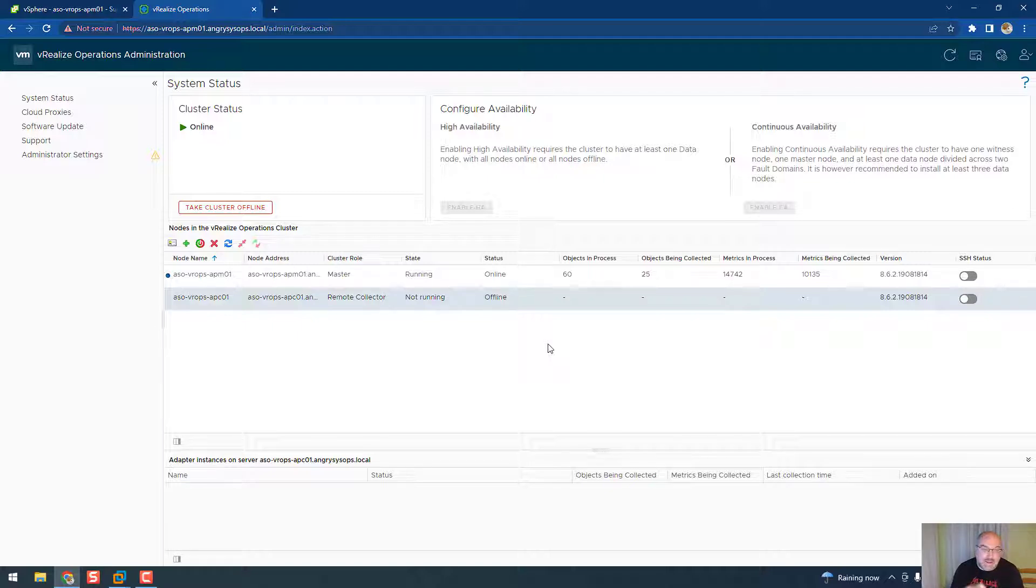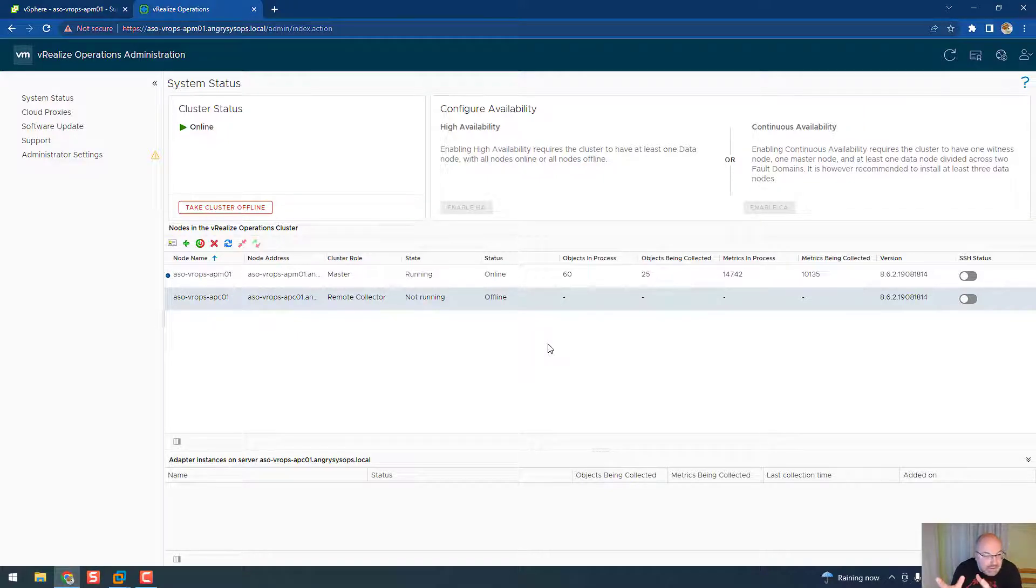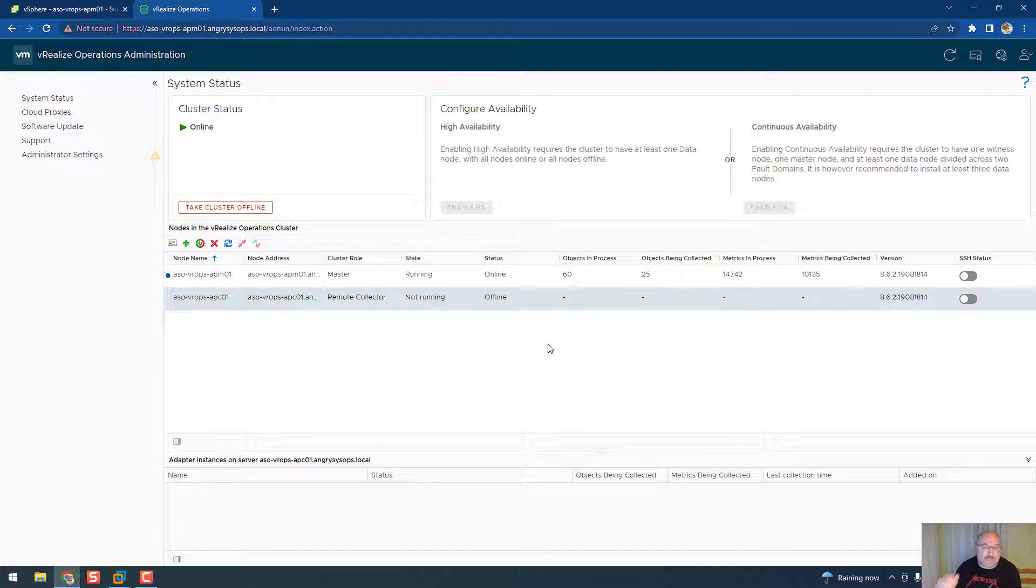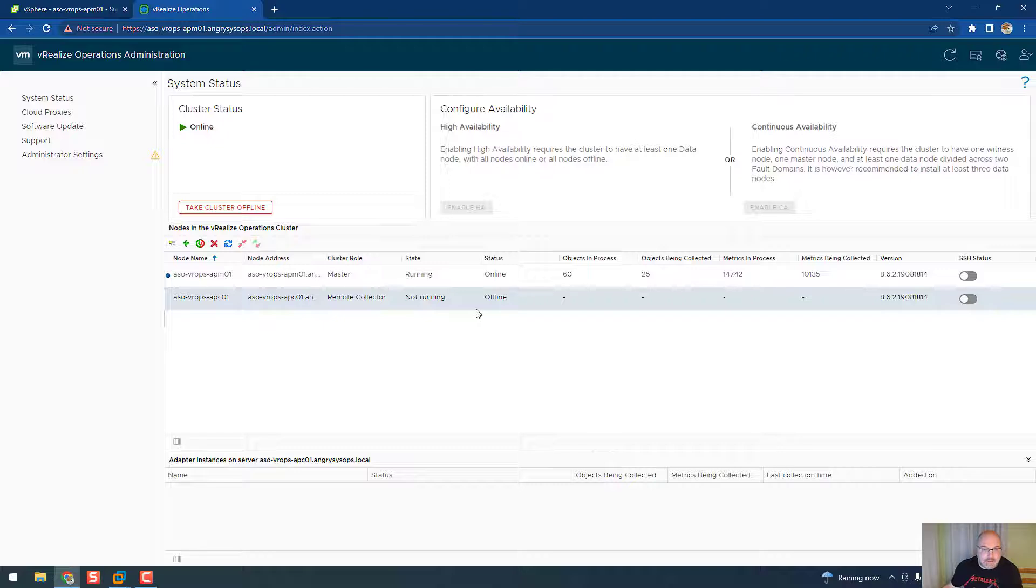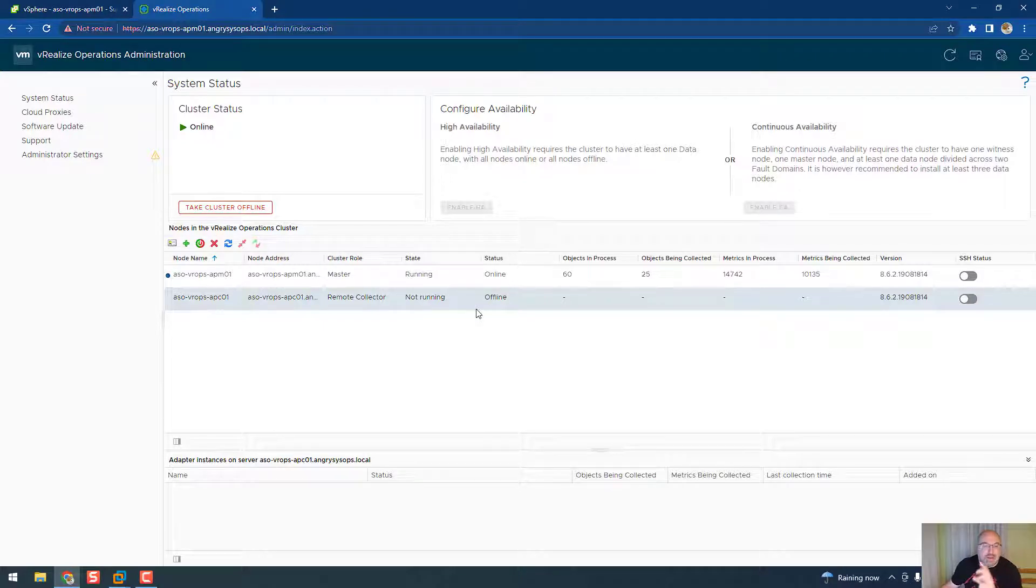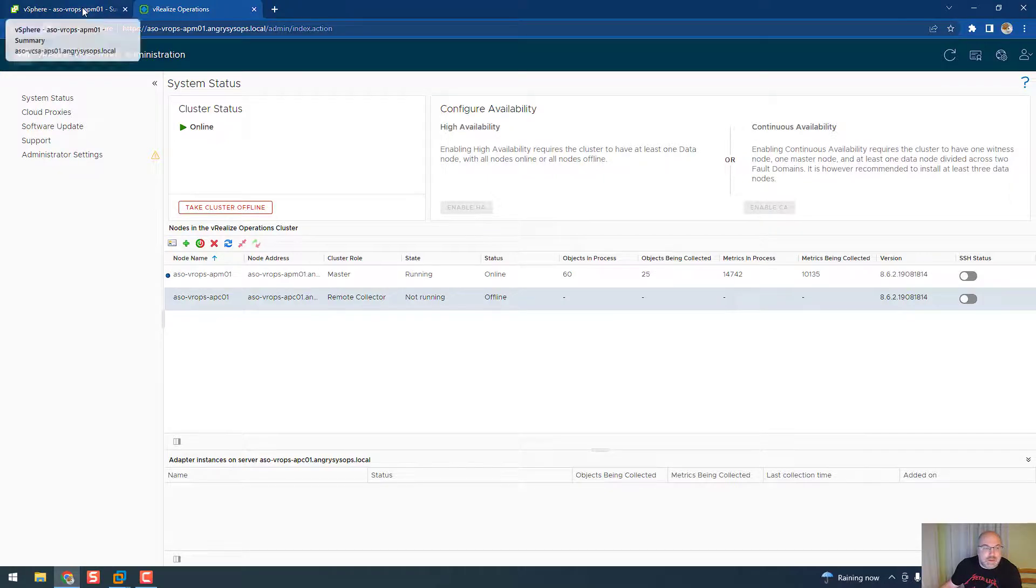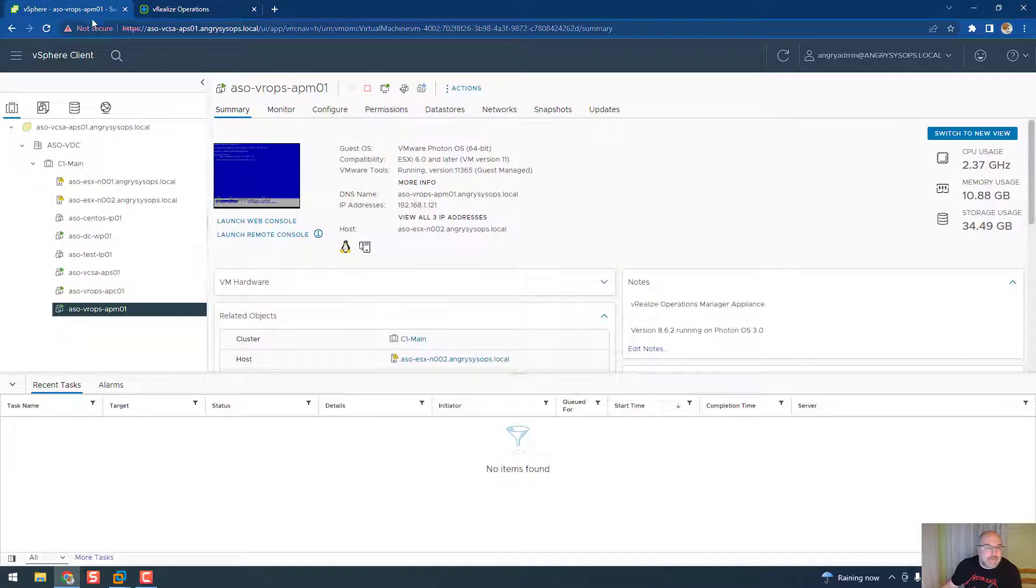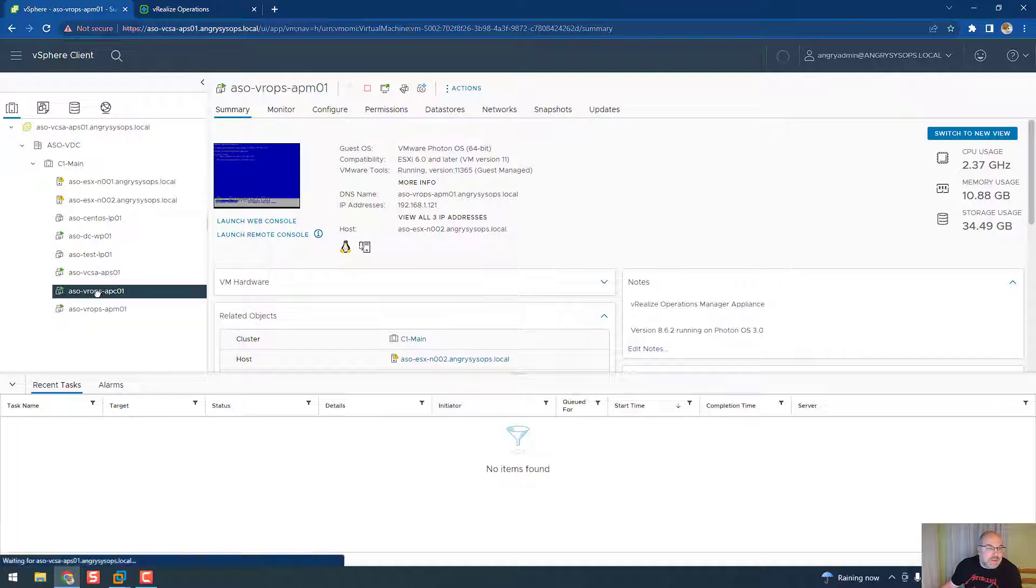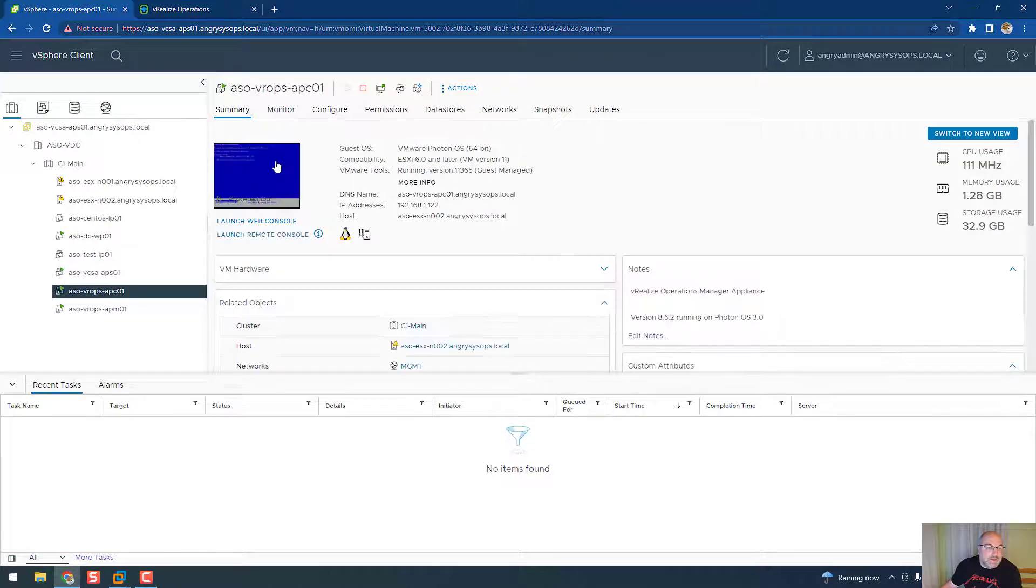Okay, now once we have that node offline, so again this is the node - node is offline, but it doesn't mean it's switched off. So let's have a look very quickly on the vCenter and we can see that collector is running and you can see node is on.